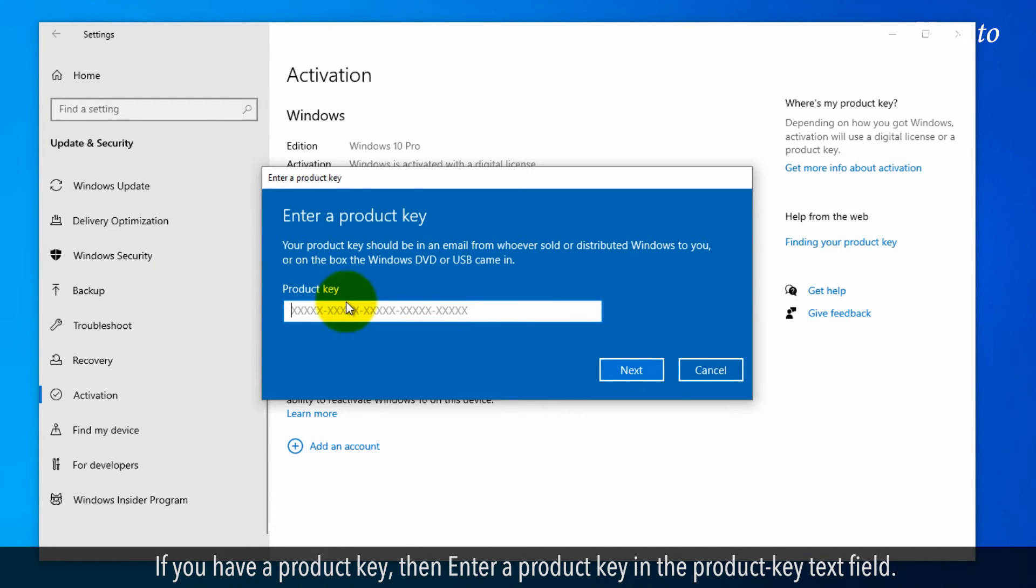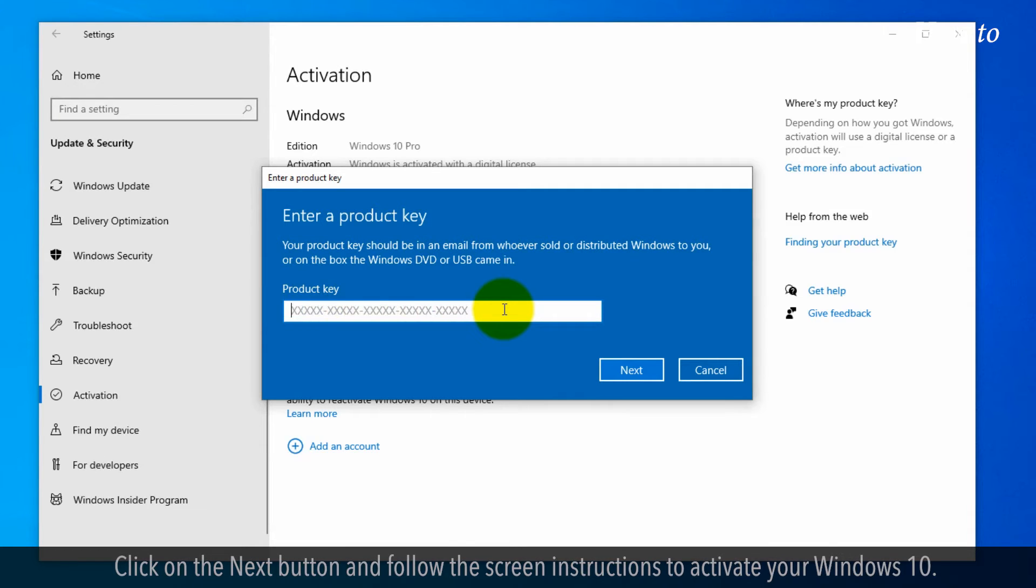If you have a product key, then enter a product key in the Product key text field. Click on the Next button and follow the screen instructions to activate your Windows 10.